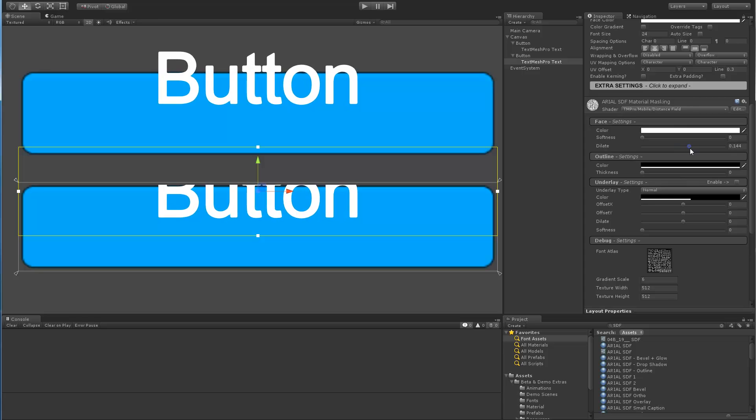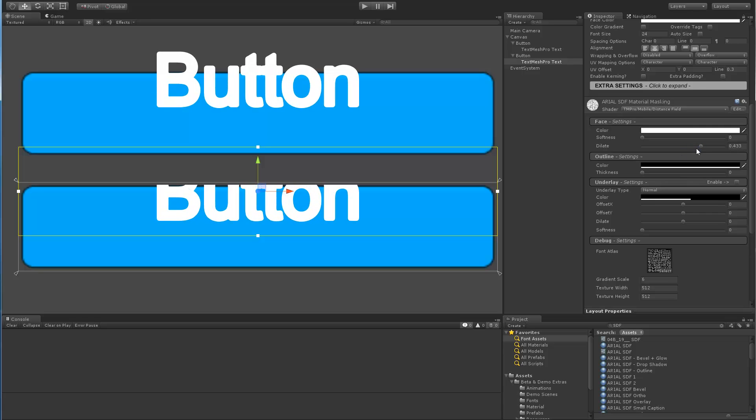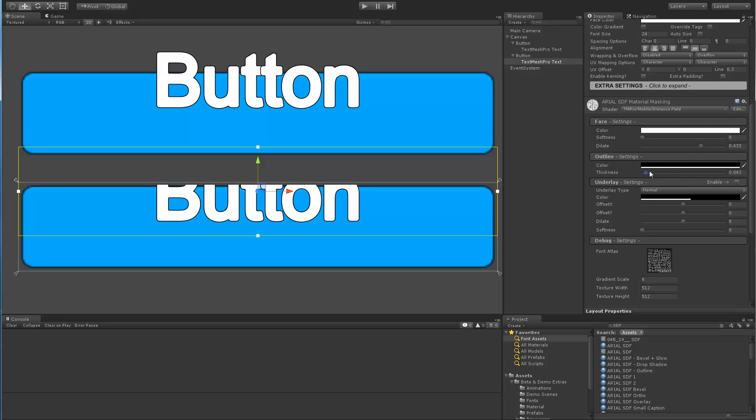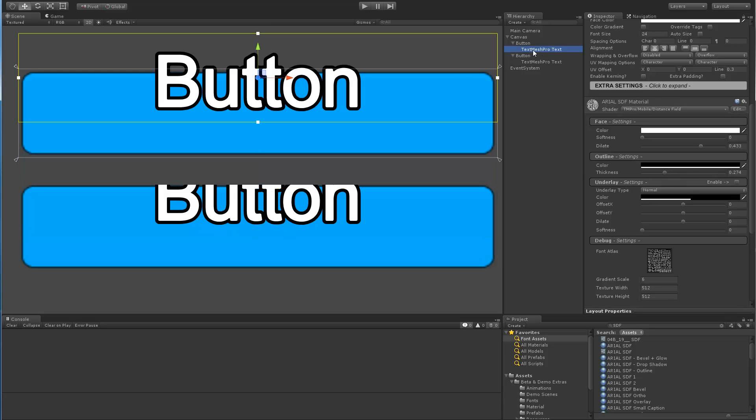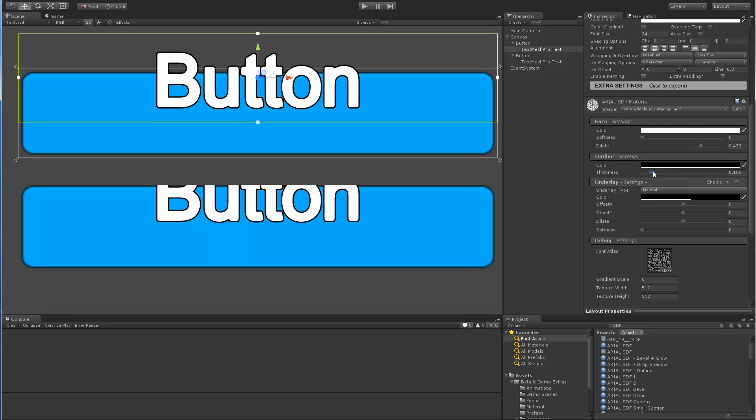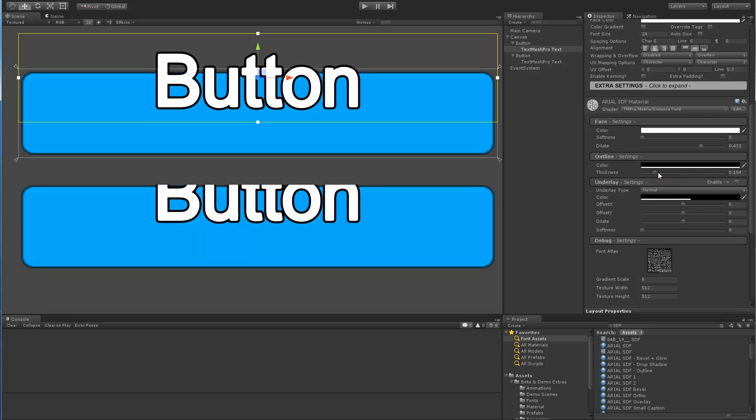So as you make changes to any object that share the same base material, the changes will be reflected across the two objects. So whether you change the masking material or change the base material, the change is reflected on both.